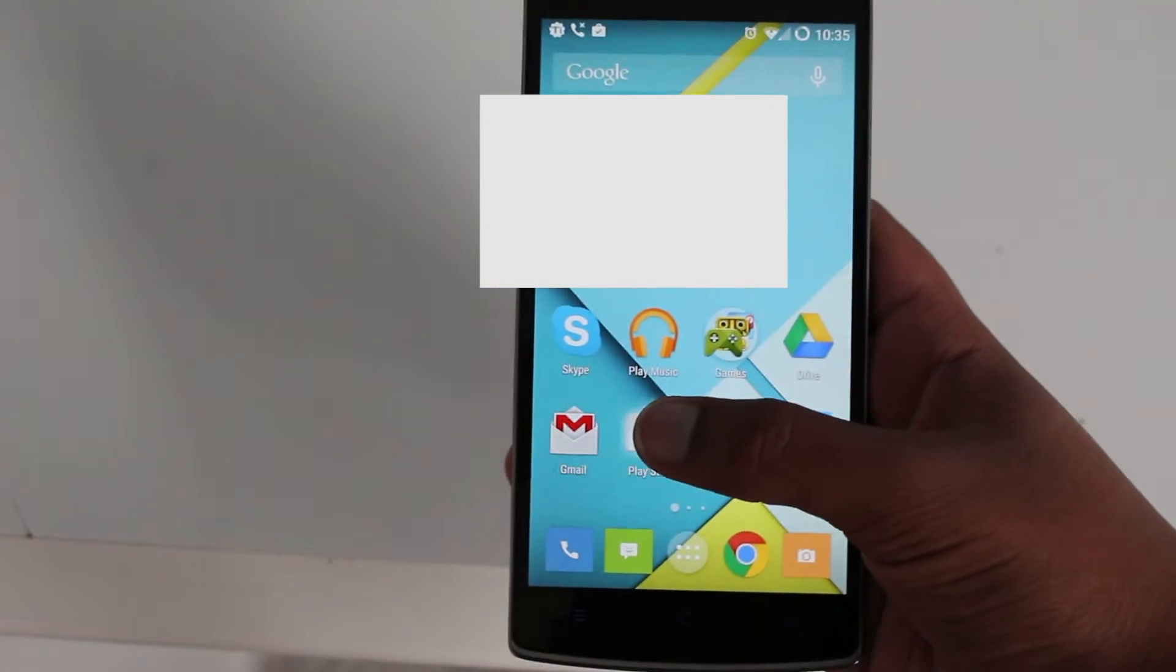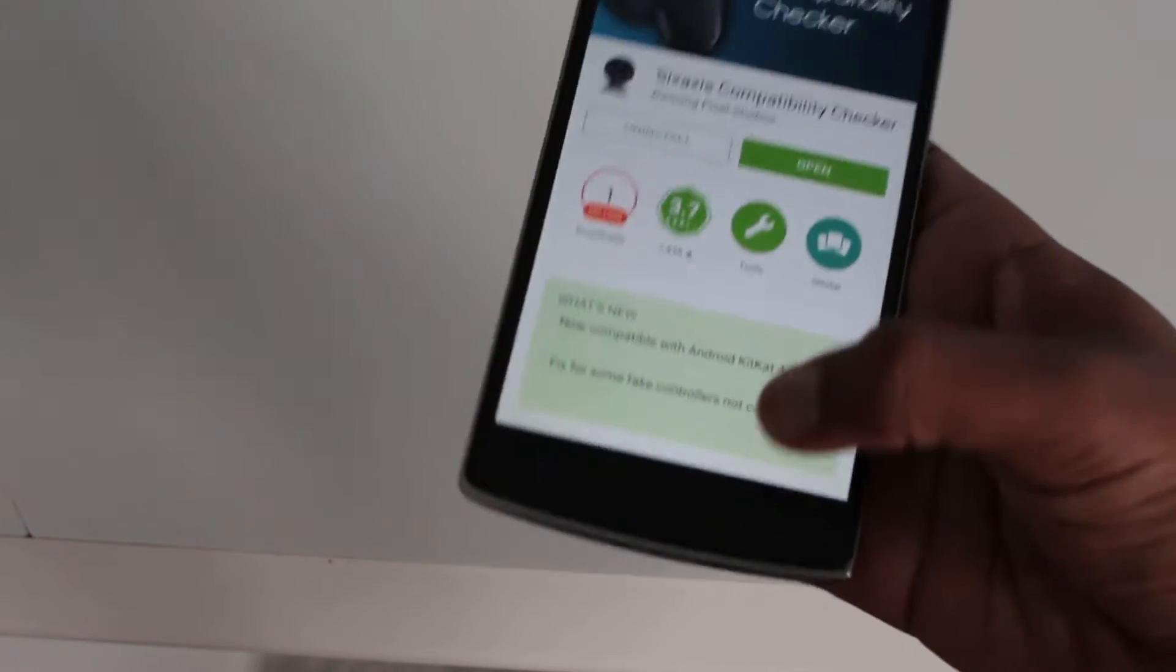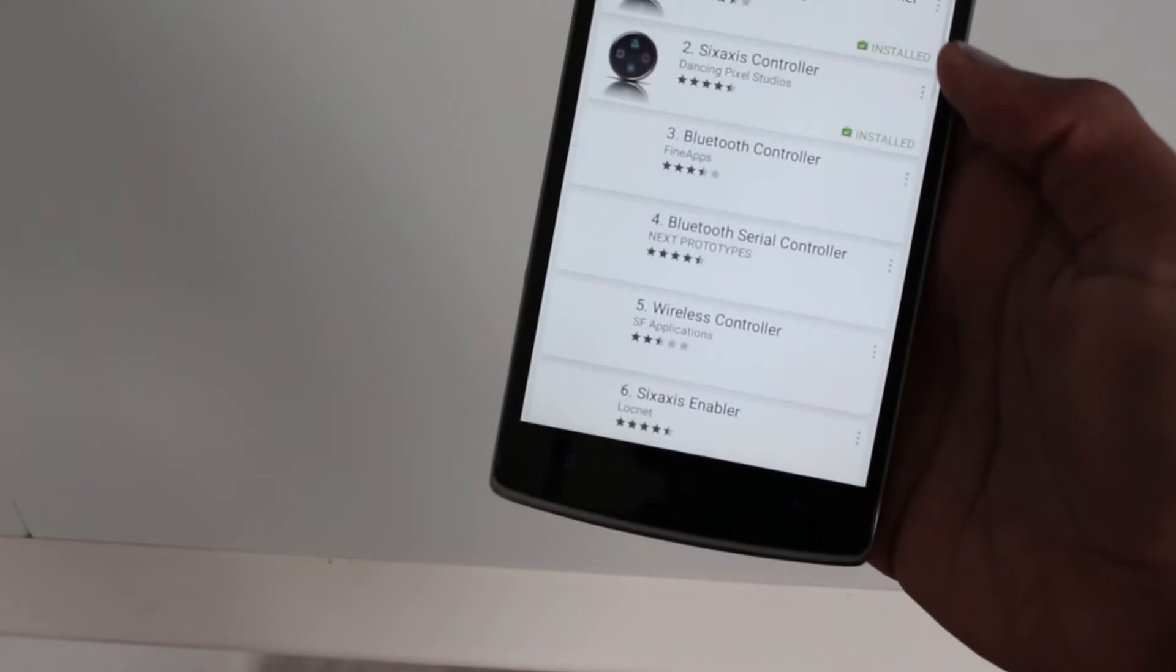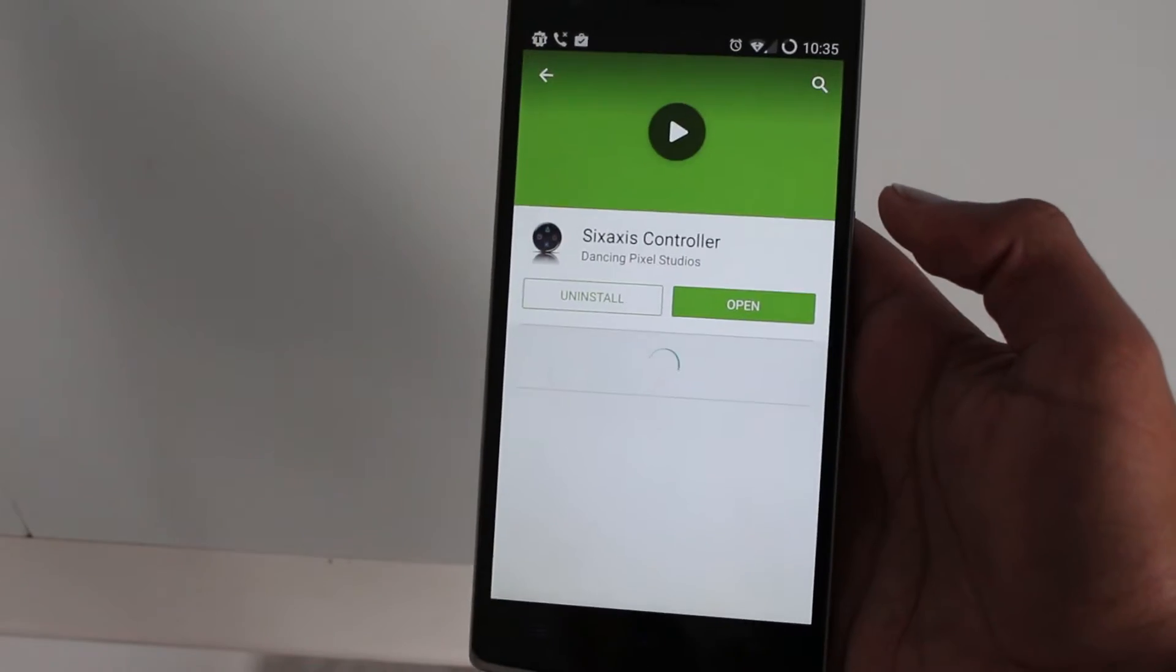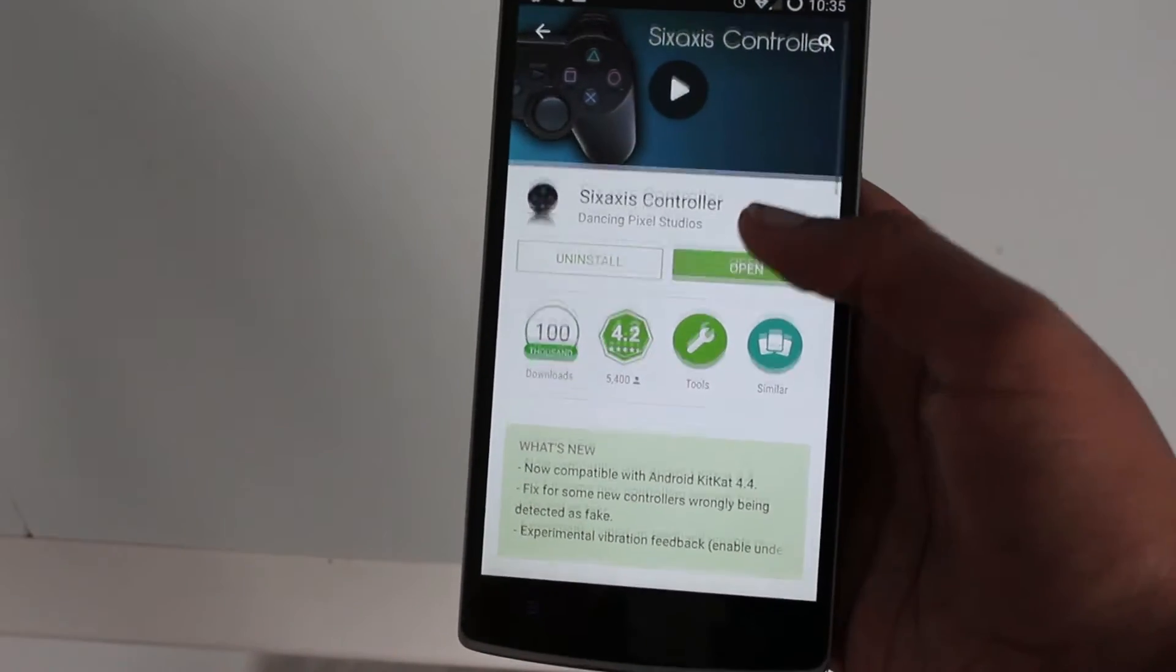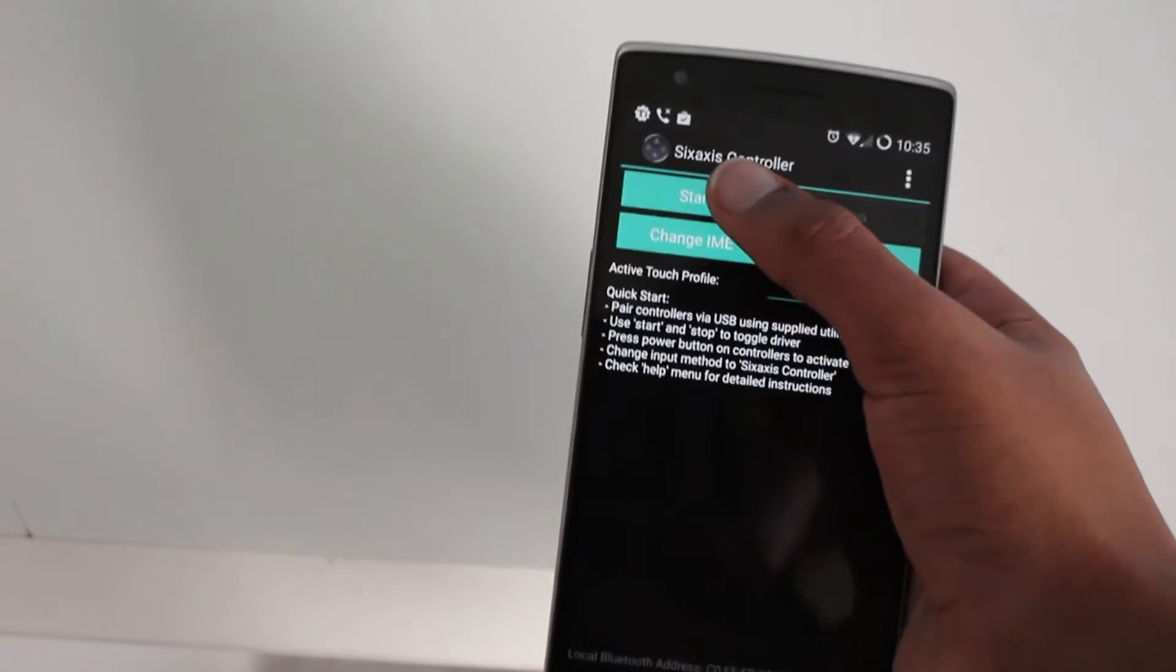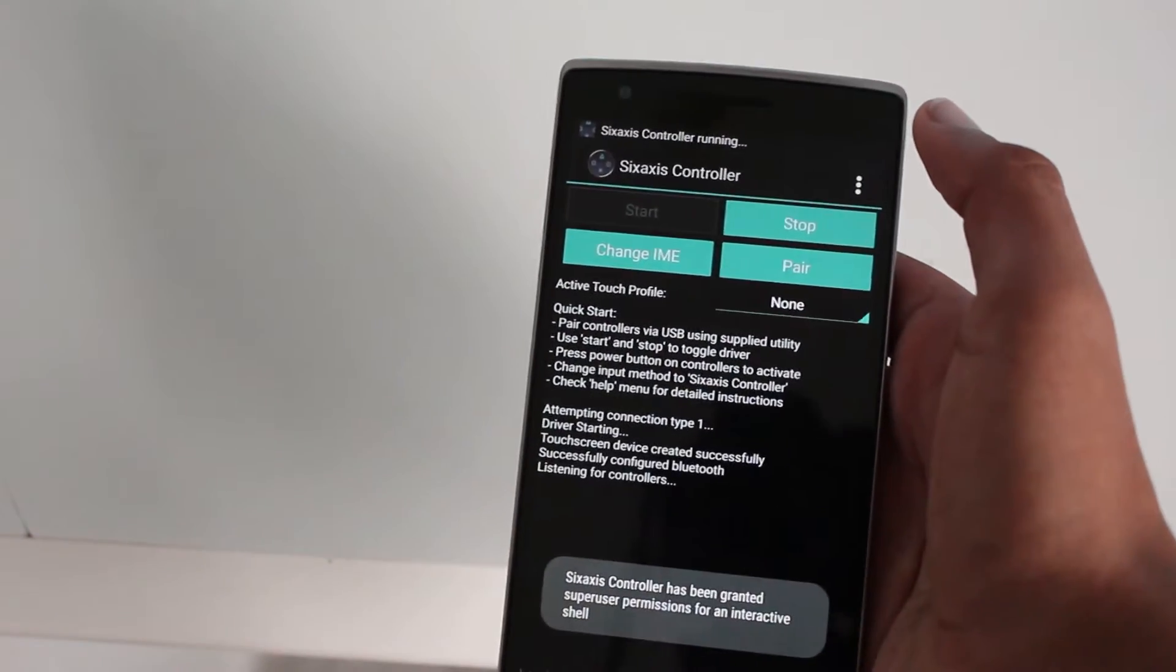Now you'll need to go ahead and install the actual 6-axis controller which is available for a small amount of money but you can get it in other means if you know what I'm saying. Now you can open it up, hit start and it should start listening for controllers.